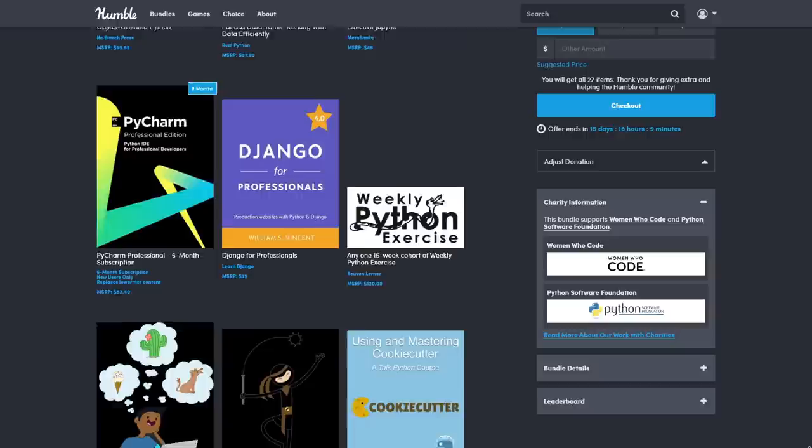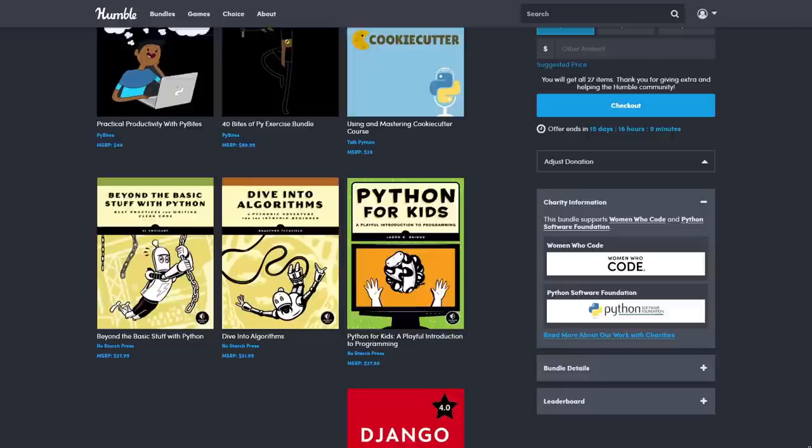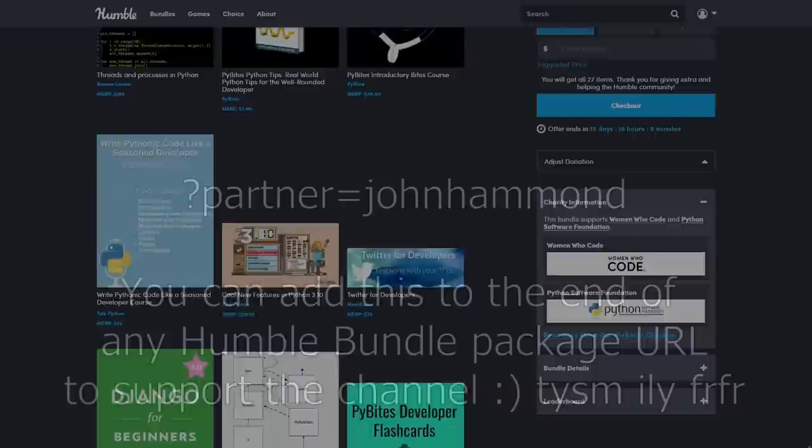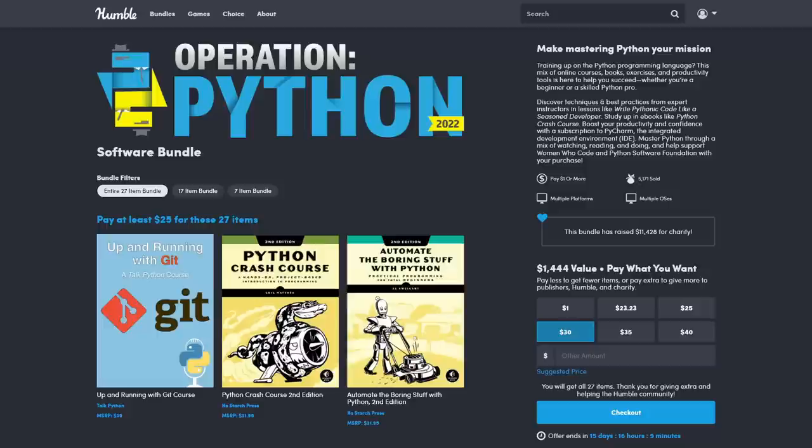It is a pay what you want model so you can spend literally as little as $1. Humble Bundle always has a phenomenal array and top-notch list of ebooks available to you and it supports a great initiative. A lot of the proceeds go to charity. Looks like this one is supporting Women Who Code and the Python Software Foundation. If you add the partner equals John Hammond variable at the end of the URL you can support not only charity but also me and the channel. Please go ahead and check it out.